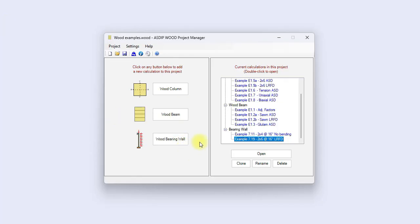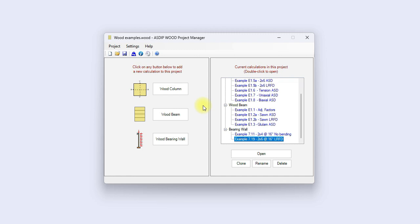As you can see, it's very easy to design either columns, beams, or bearing walls using ASDIP Wood. The design can be completed and optimized in just a few minutes that otherwise would take probably hours if you try to do it by hand. If you like the software, please visit the website www.asdipsoft.com and download the free 15 day trial. Please subscribe to the channel if you want to receive notifications in the future for similar videos. Thank you for your attention.